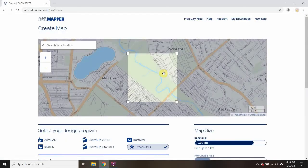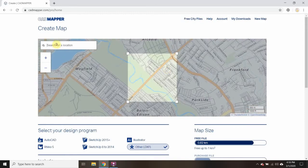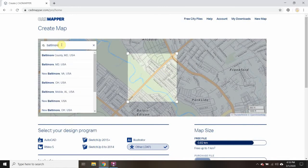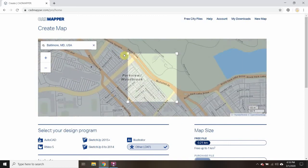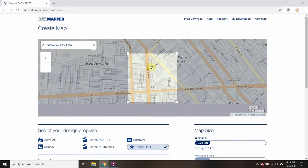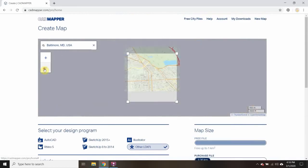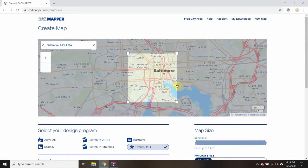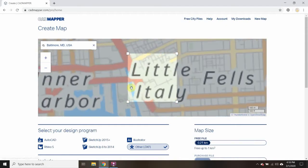First thing is I need to search for a location. I have no idea where this is, so I'm going to look for Baltimore. Now I'm way up at Jared Hill and I really would like to get something that is on the route of our race.